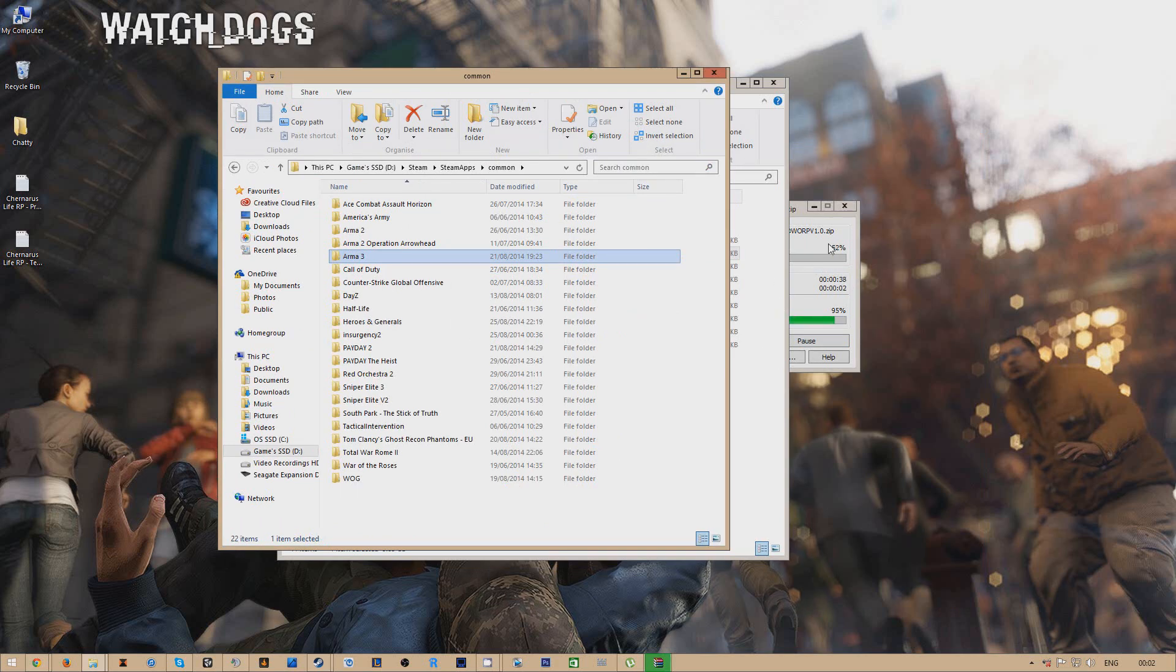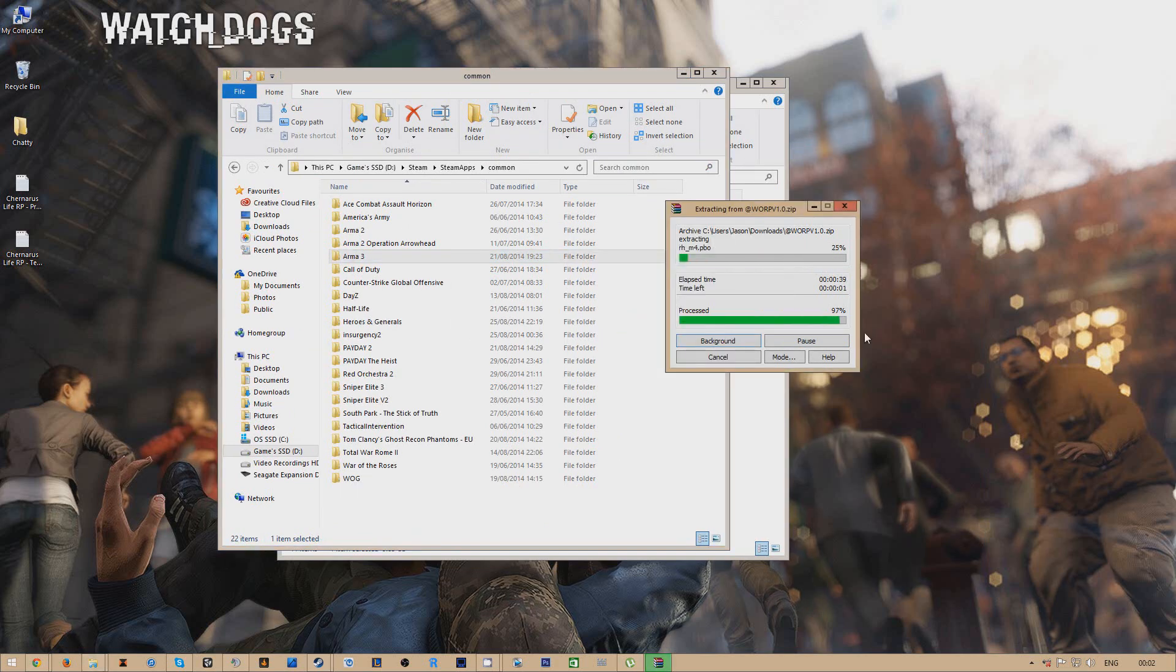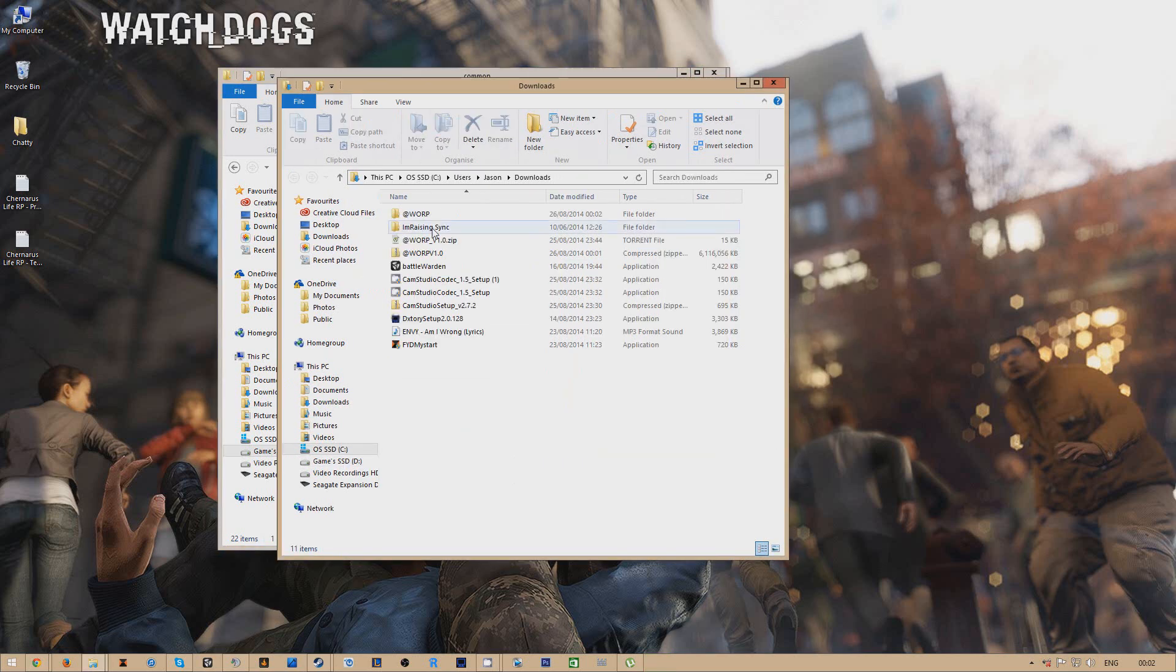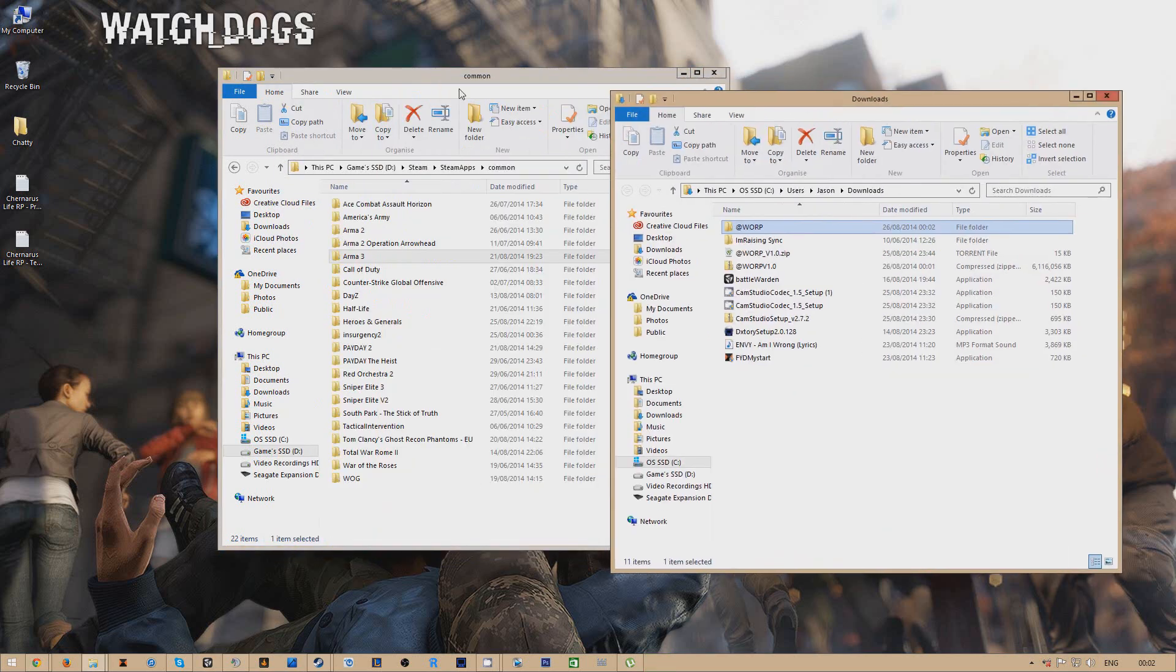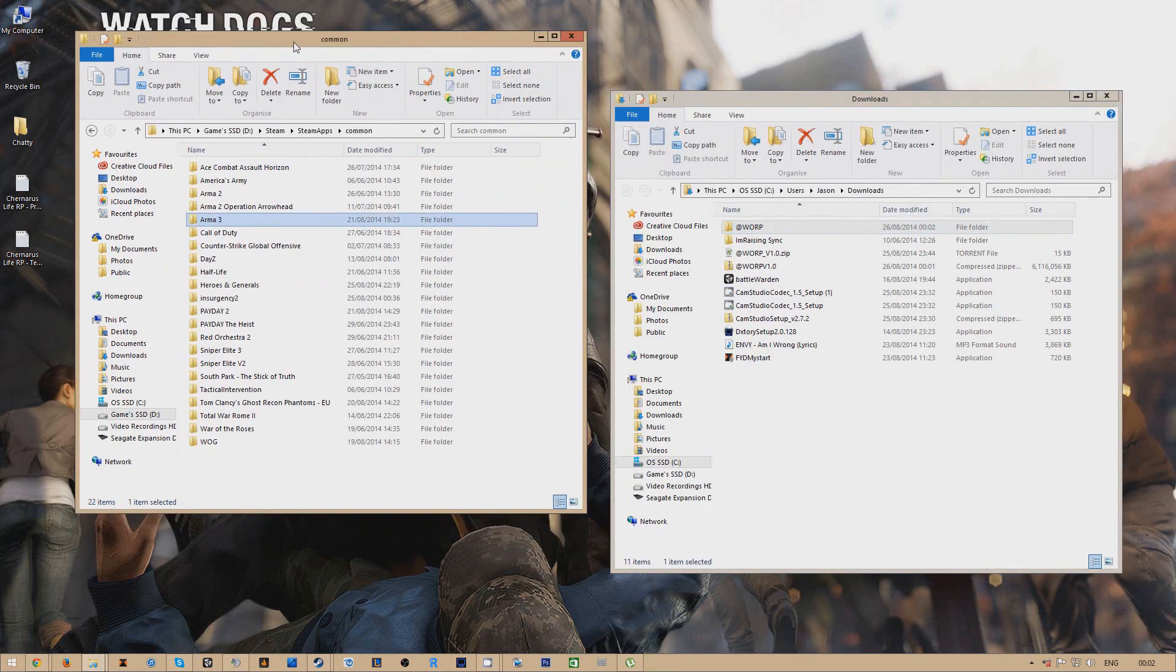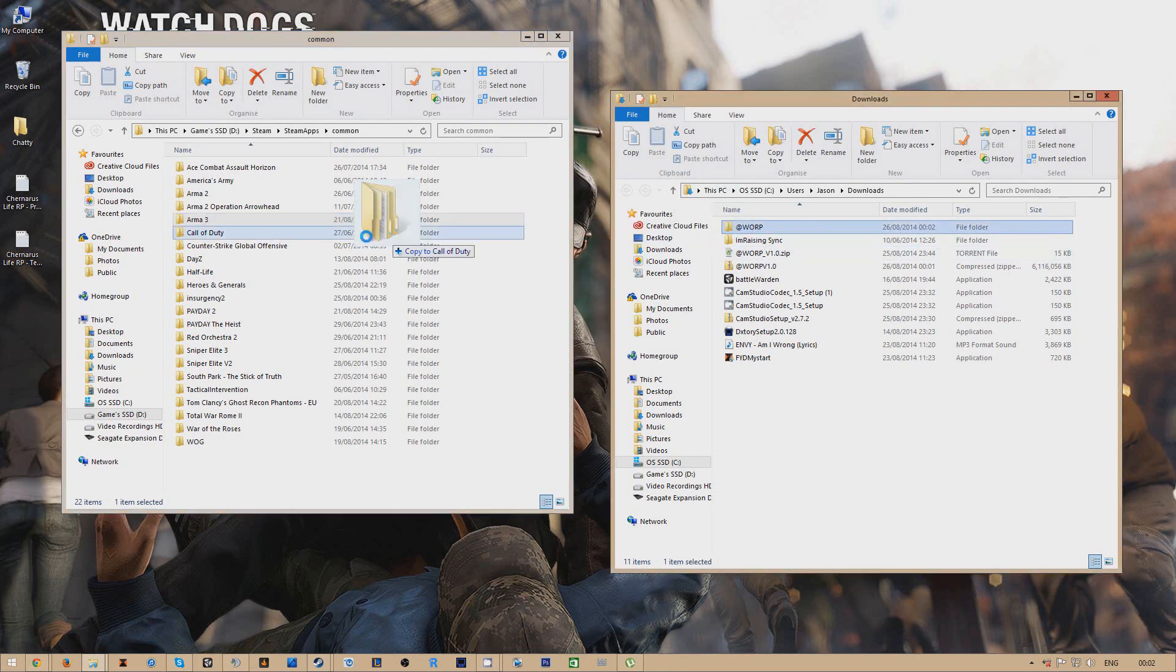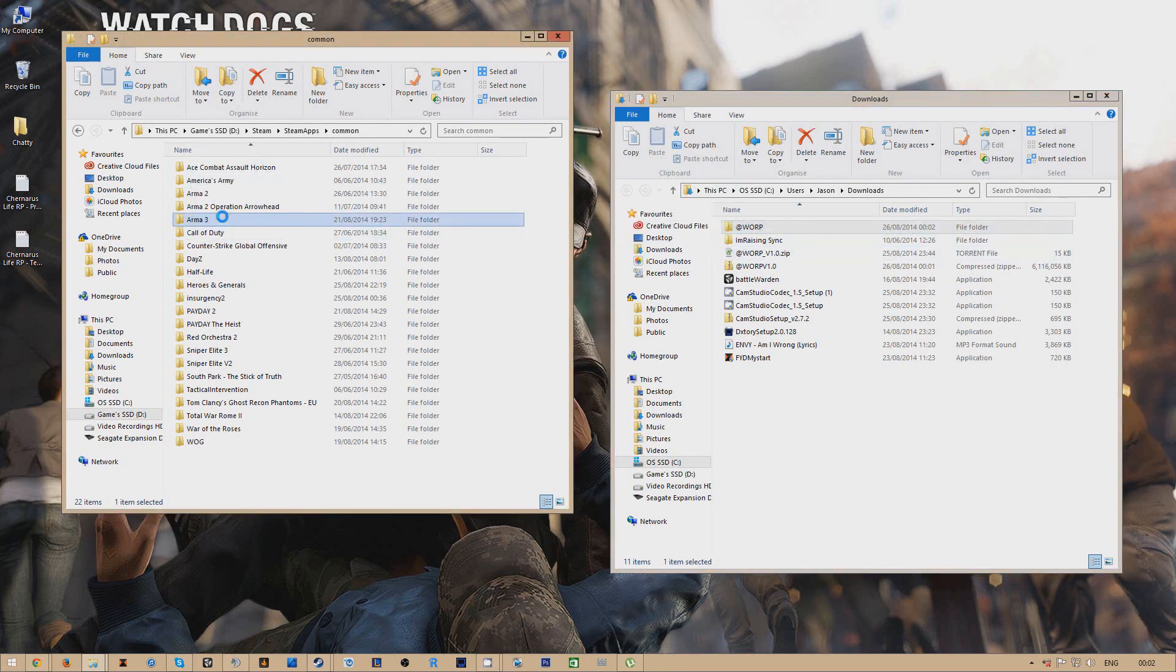Once this is done extracting, what you want to do is just drag the folder into your Arma 3 folder. Basically drag it into your Arma 3 folder. I've already got mine in there so I'm just going to replace the file.